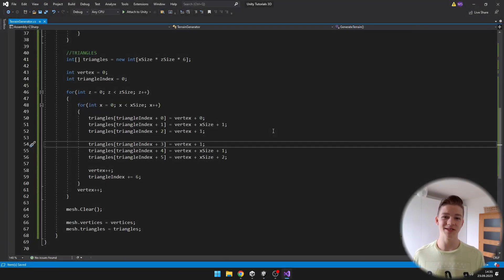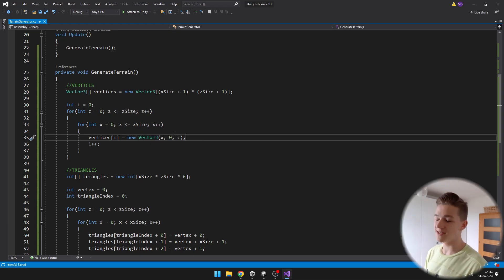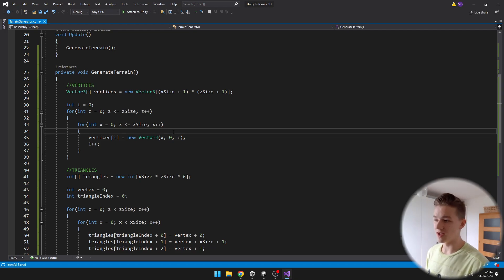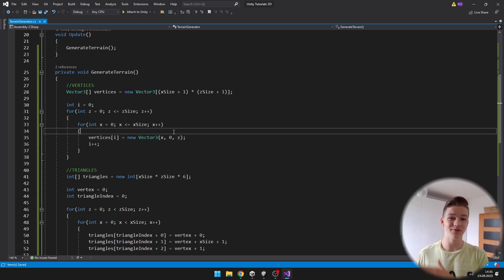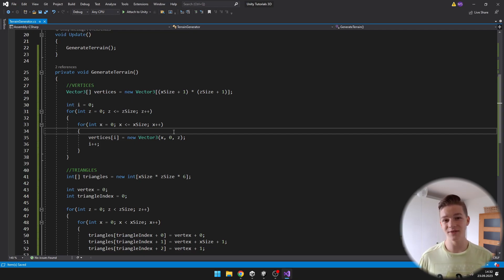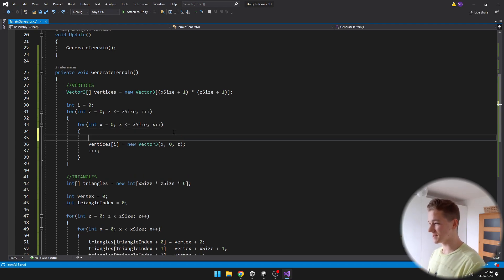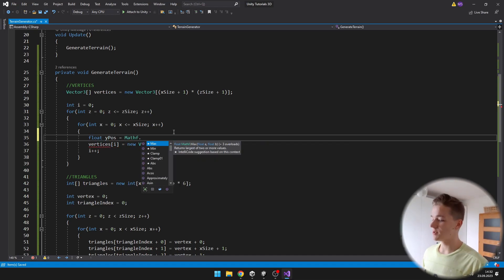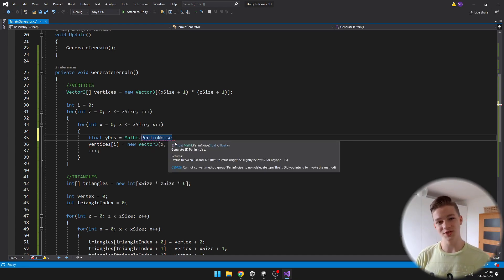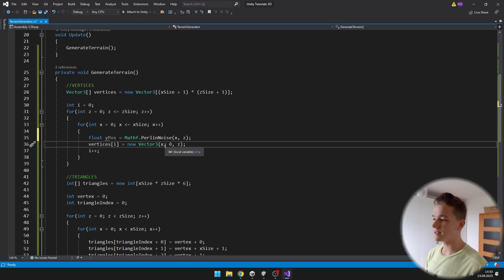Now that we have generated the grid for the terrain, we can make it bumpy, which is easier than you think. We go back to the part where we are generating all of the vertices and give each vertex some Y position value. To make it gradually transition between bumps, we can use Perlin noise — it's a noise that gradually transitions from black to white, exactly what we need for our terrain. It is already built into the Mathf library, so Unity has done a lot of the work for us. I will create a new float for the Y position equal to Mathf.PerlinNoise, passing in the X and Z positions.